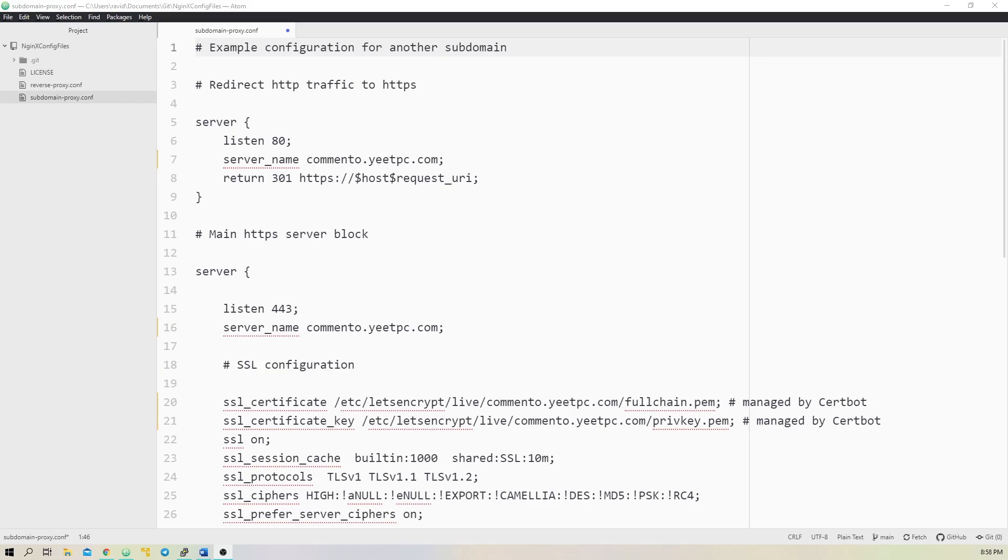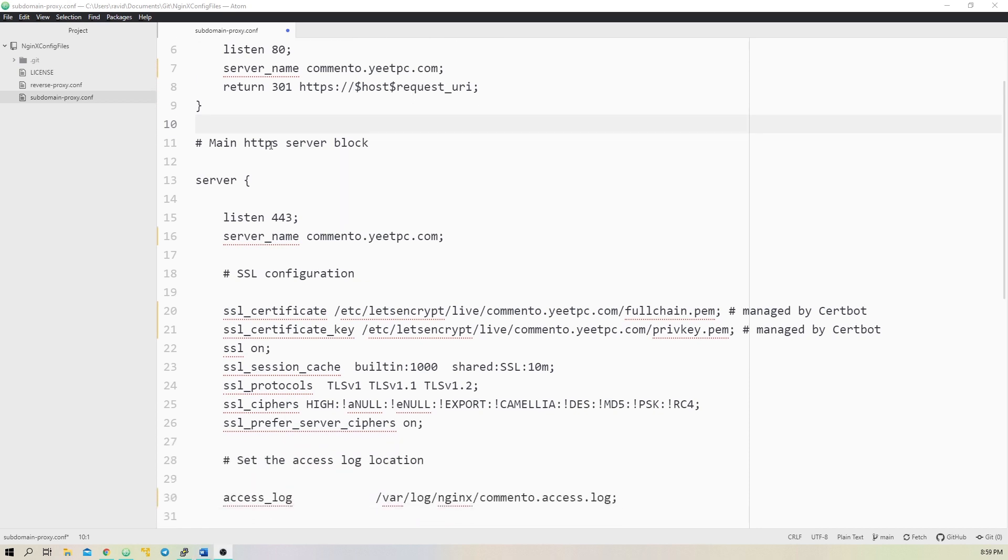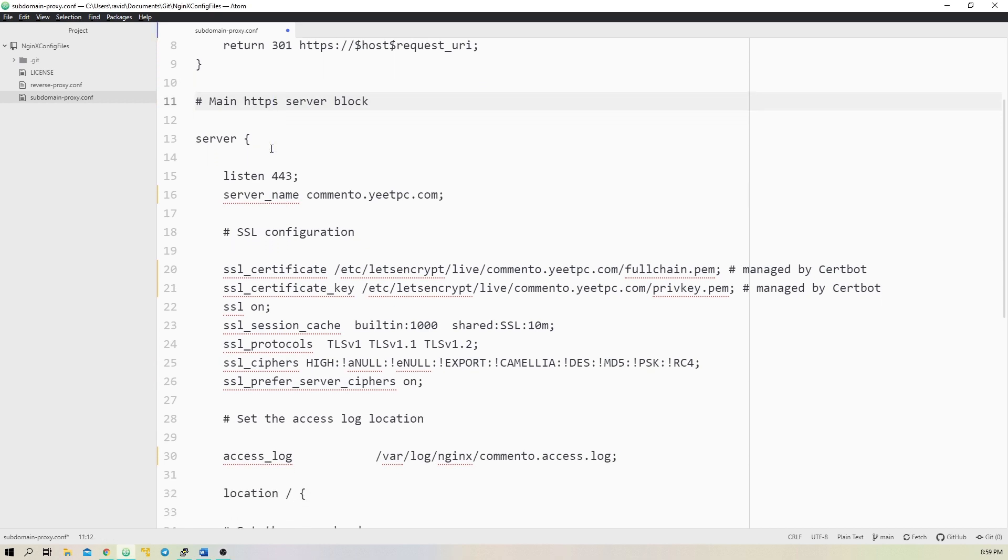The next config file will be slightly different because it's for a subdomain. Using this config, we'll proxy traffic from the Comento subdomain to a backend server at 192.168.0.230 port 80. To start making this config, we can create another file in the sites-available directory titled comento.conf. The first server block we'll add will redirect traffic from HTTP on port 80 to HTTPS on port 443.